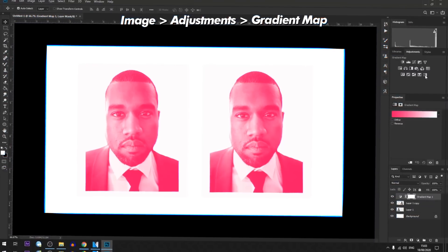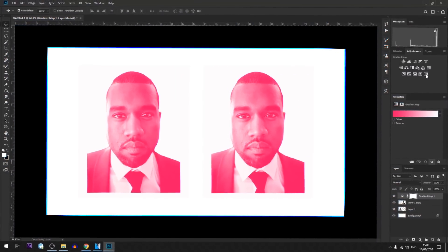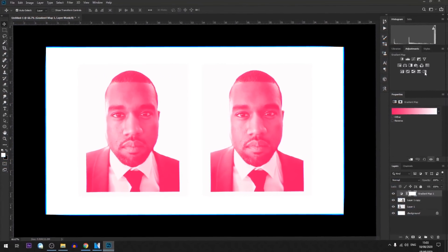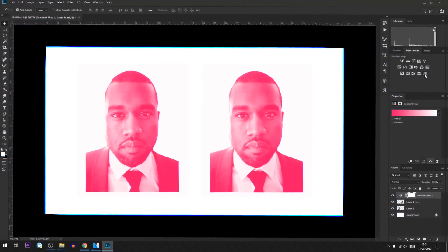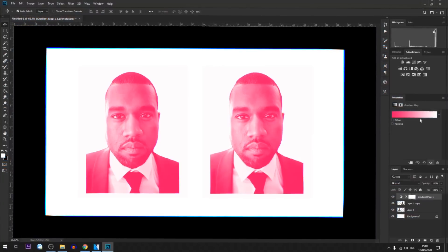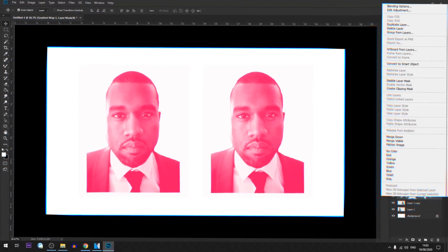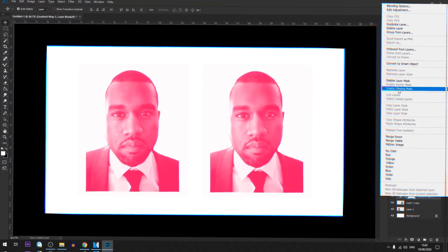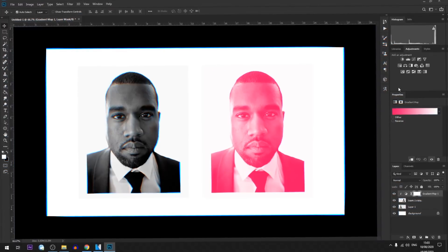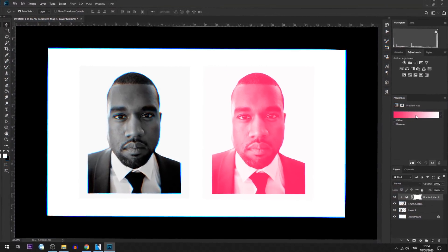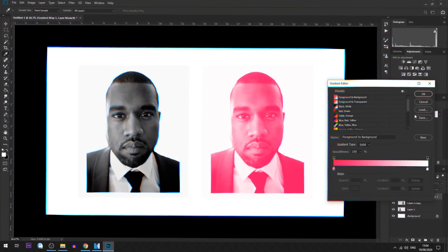You'll see that the gradient map gets applied to the whole canvas. For now we only want it to affect one of the images, so make sure it's above the right layer and then turn it into a clipping mask by right-clicking and selecting Clipping Mask. You'll then want to click on the gradient bar.